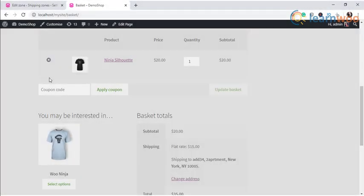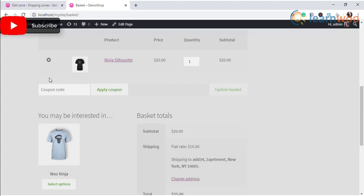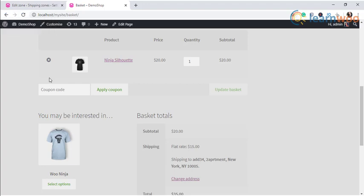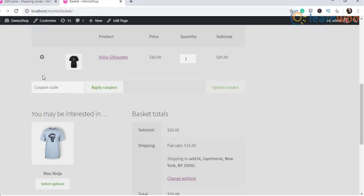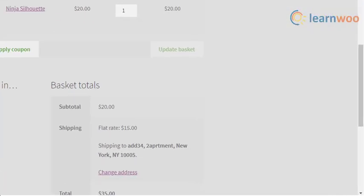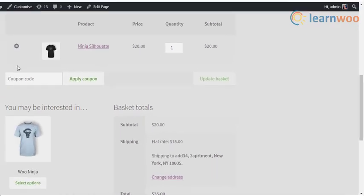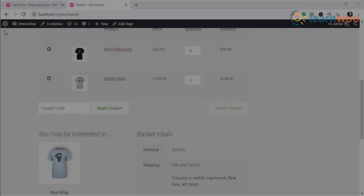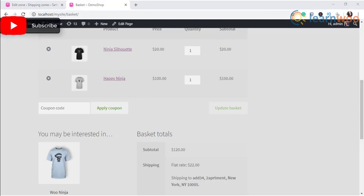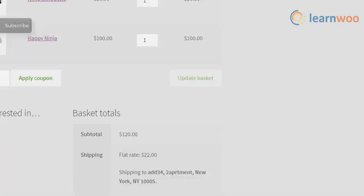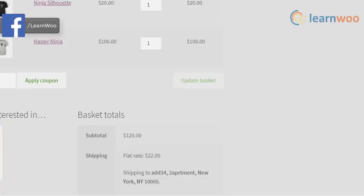Suppose the customer is purchasing a product worth twenty dollars. The base shipping charge of ten dollars is applied. Along with that, ideally, ten percent of twenty dollars should be charged, which will be two dollars. However, since you have set a minimum value of five dollars, the additional charge will be five dollars. That makes the total shipping costs to be fifteen dollars. Now if it is a larger order with two products as shown here in the cart, then the ten dollar base charge and the additional ten percent will be applied. As per the calculation, the shipping charges will be twenty-two dollars.